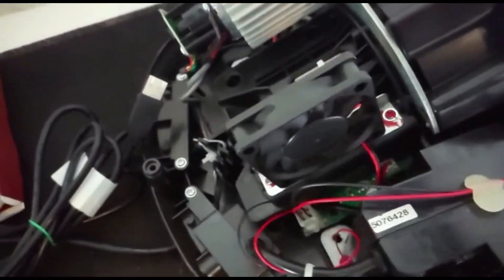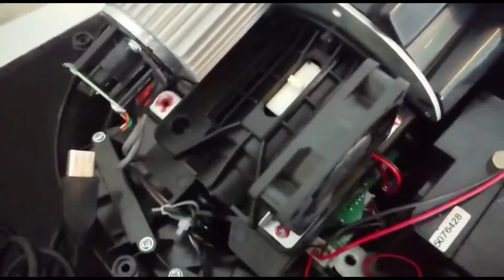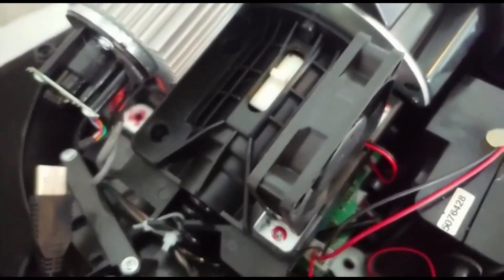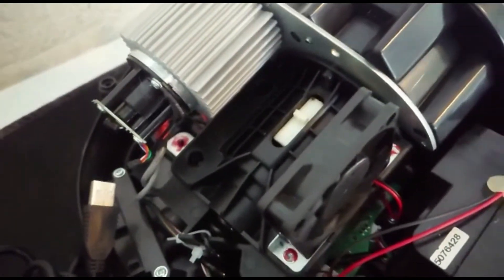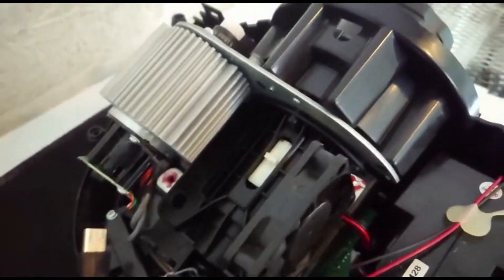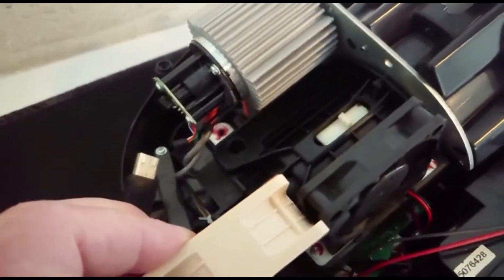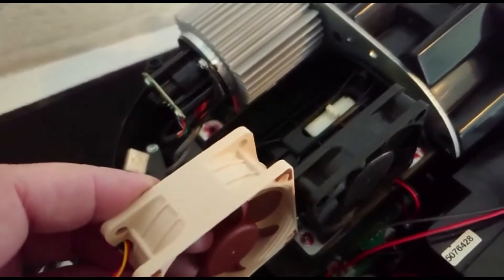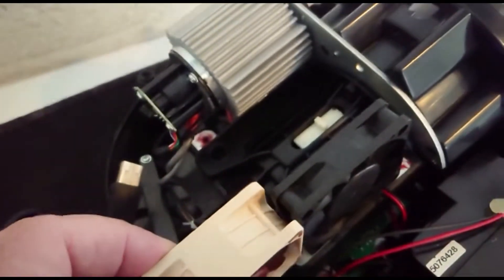So now we've got the case off. You can see the fan we're going to be replacing, and that's the fan we're going to be replacing it with - much wider.